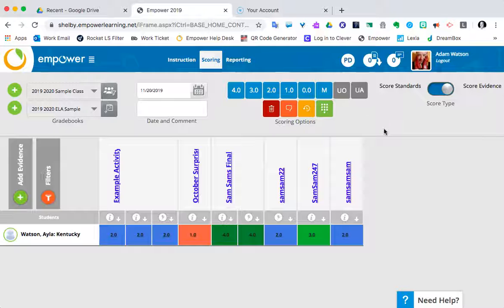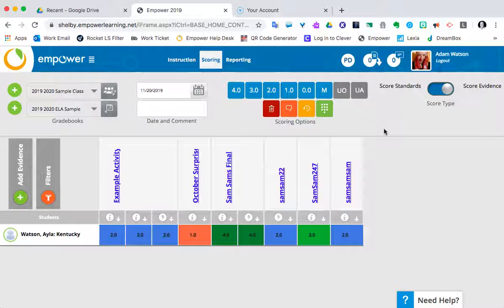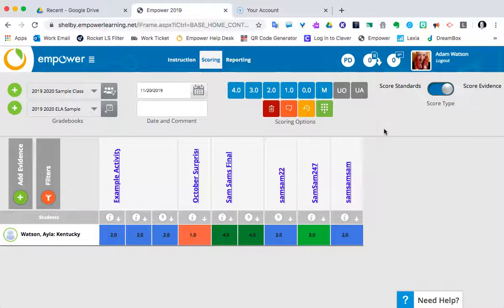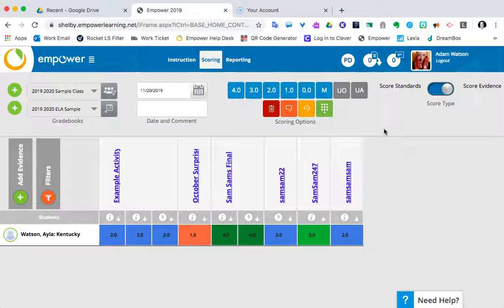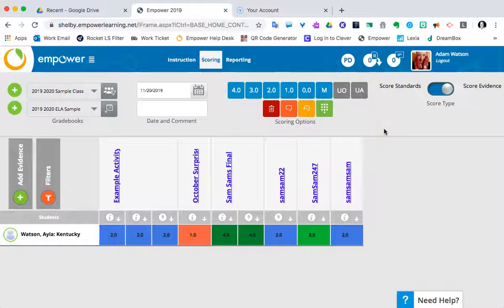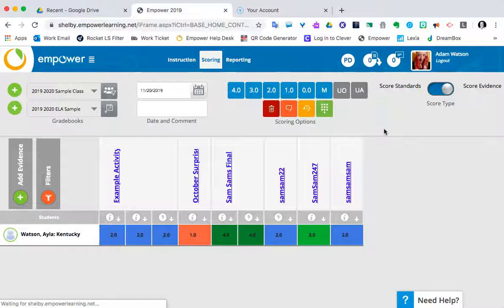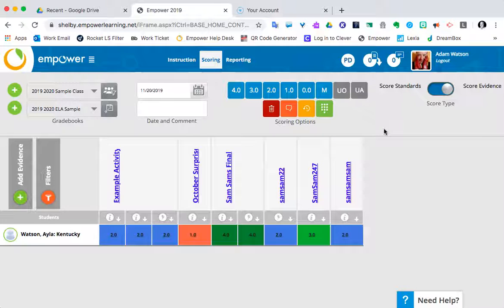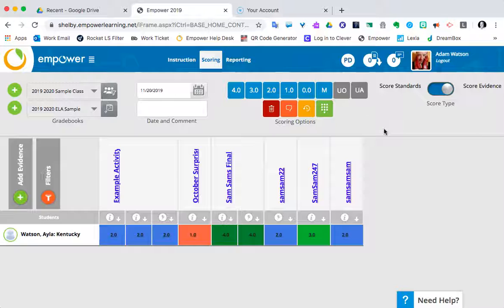Today I'm going to be talking about Empower, and in particular when you create evidences or activities with a due date, how that works and the next step when I assign that to other groups and classes that I have. This video is to highlight an issue that teachers have had where they may have thought there was a glitch in Empower, but it's actually not a glitch, just the way the workflow works. So I want to bring some clarity to that. Let's jump right in.